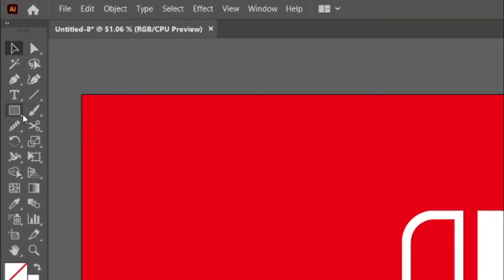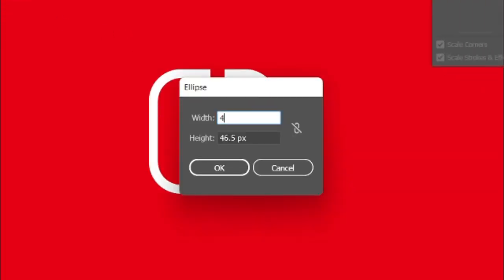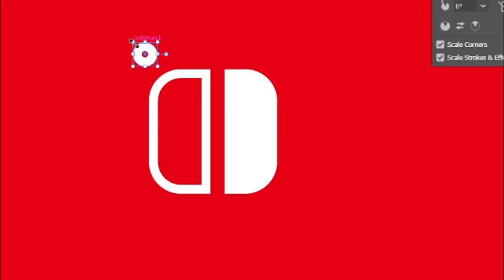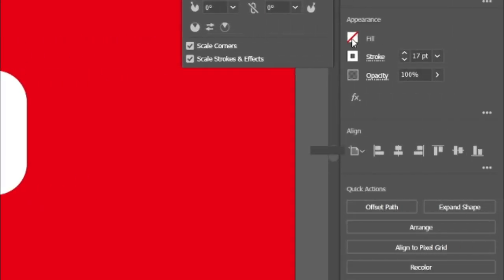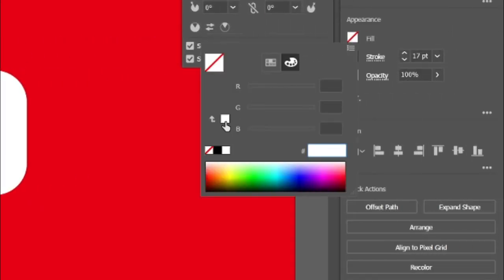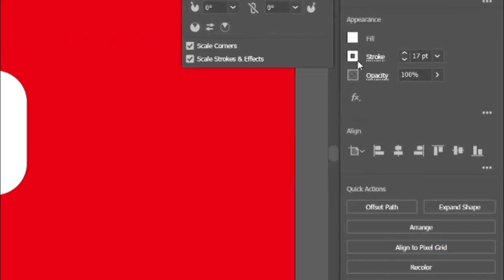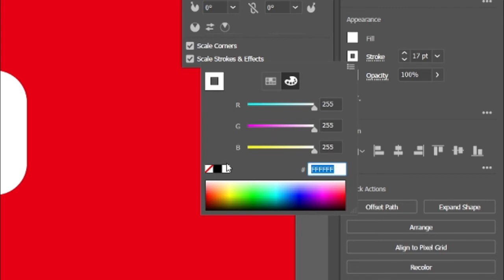Select the ellipse tool and draw an ellipse with width and height 46.5 pixels. Go to fill and change its color to white, then change its stroke to none.